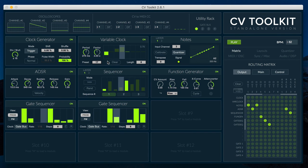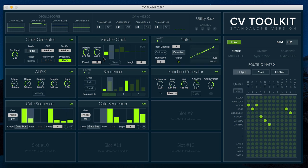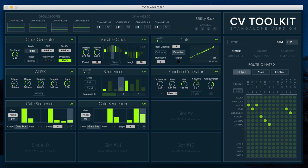The variable clock module can be used to generate anything from custom swing patterns to more complex and non-standard clock patterns.